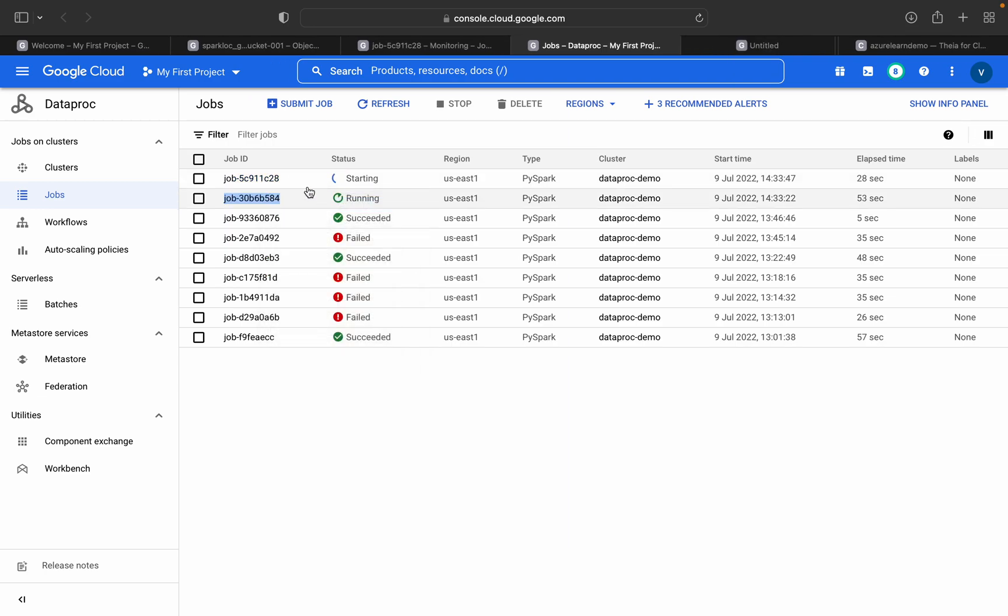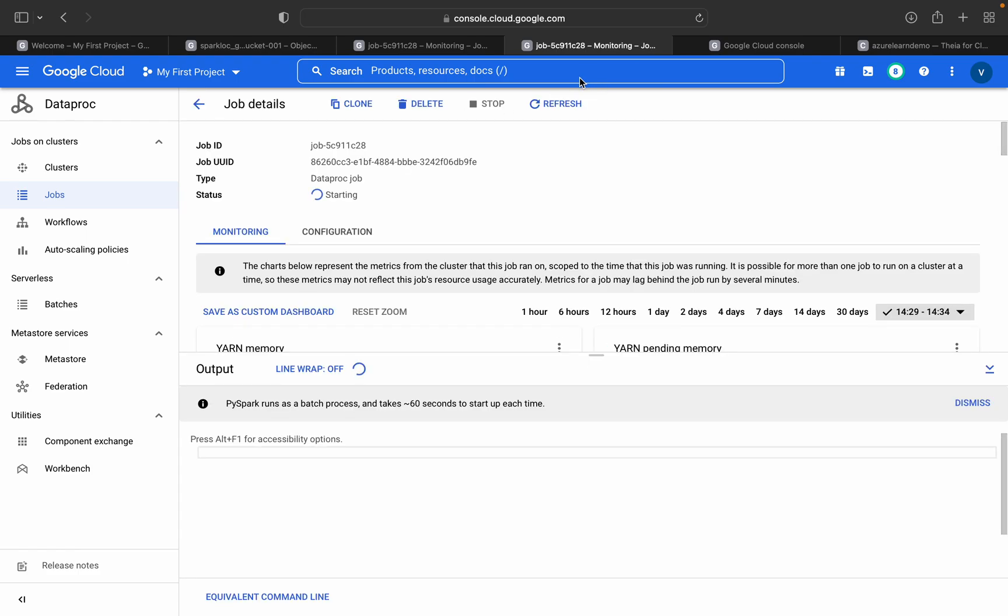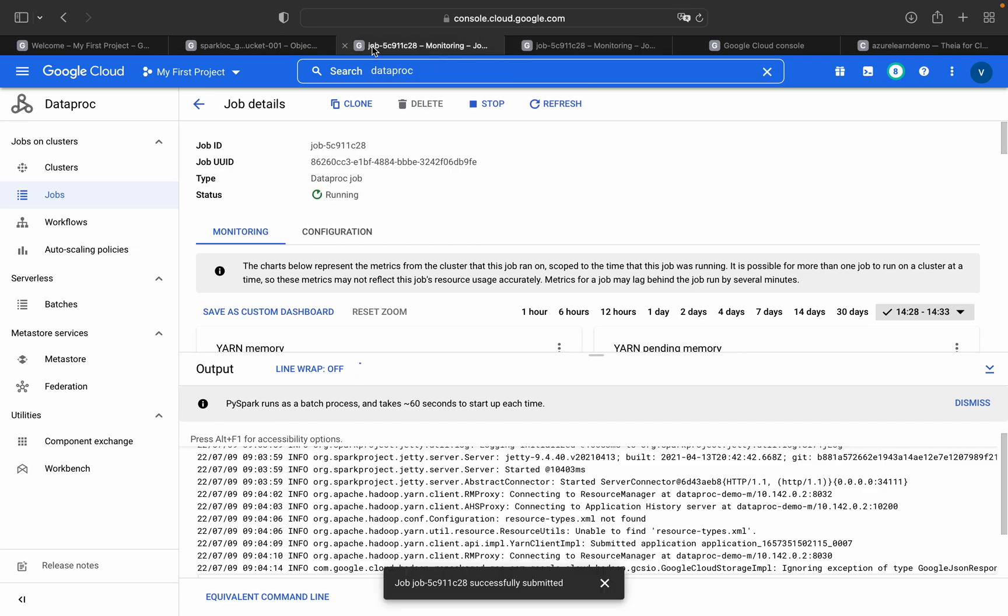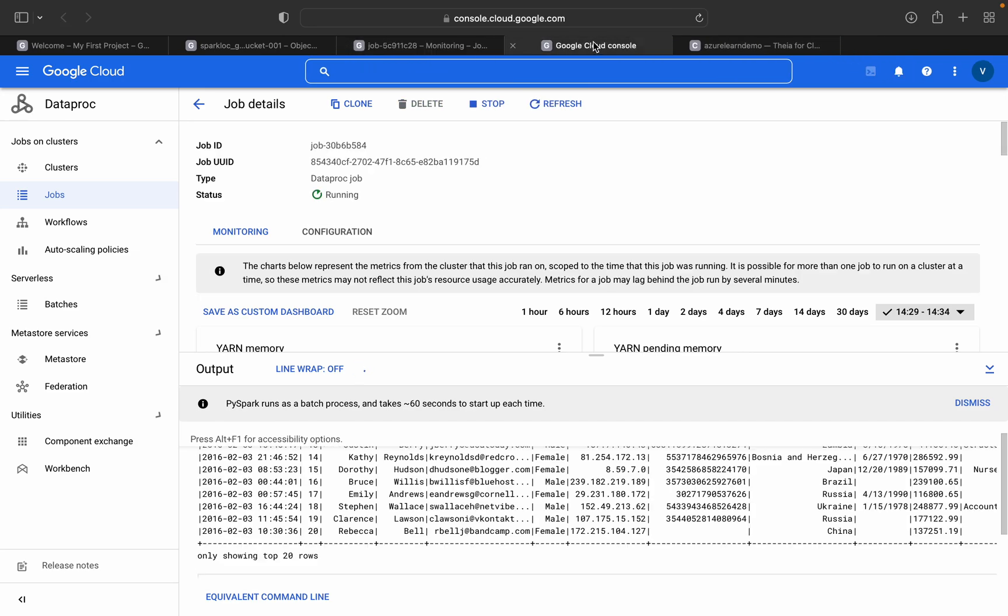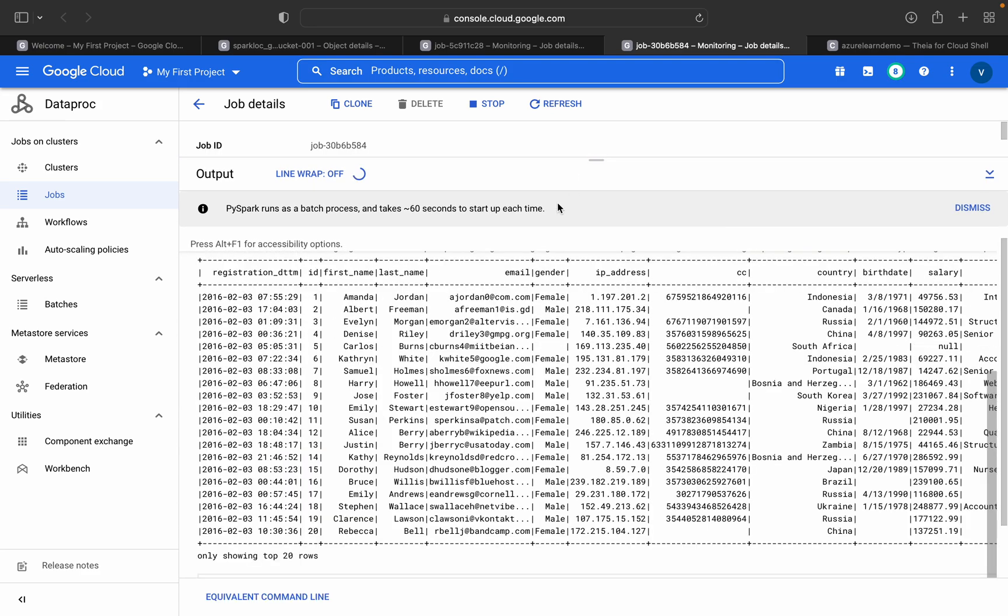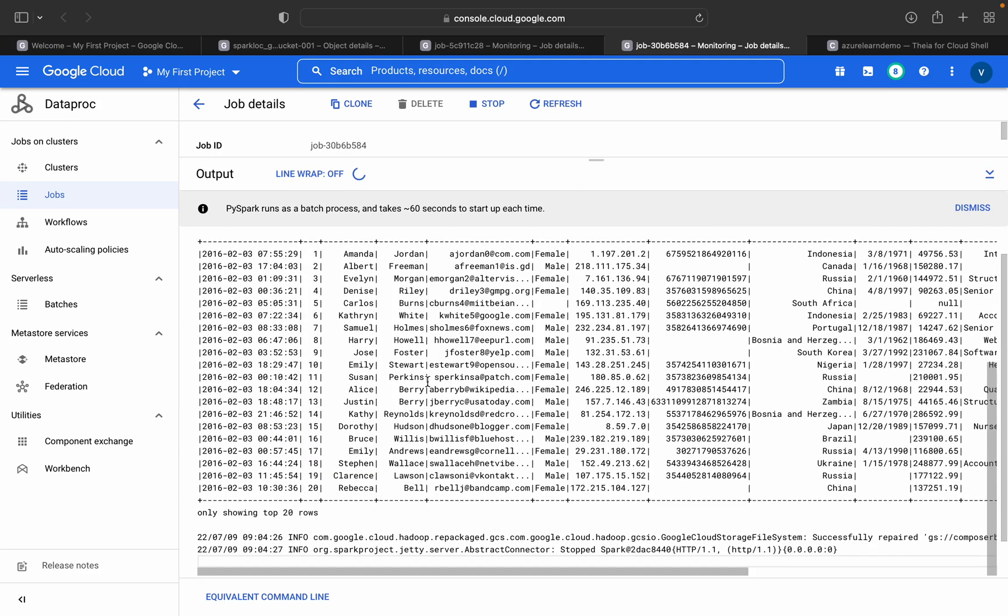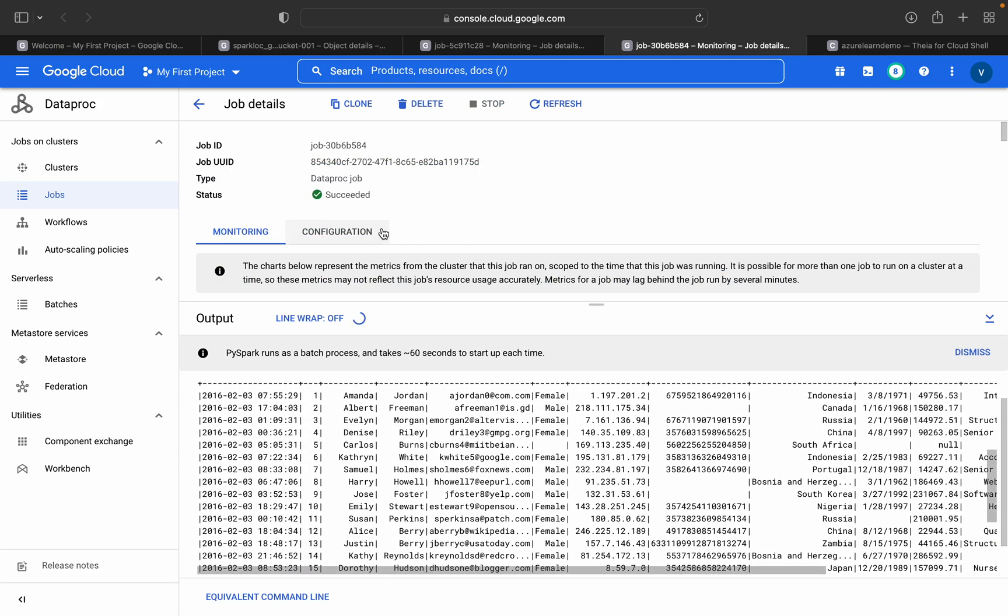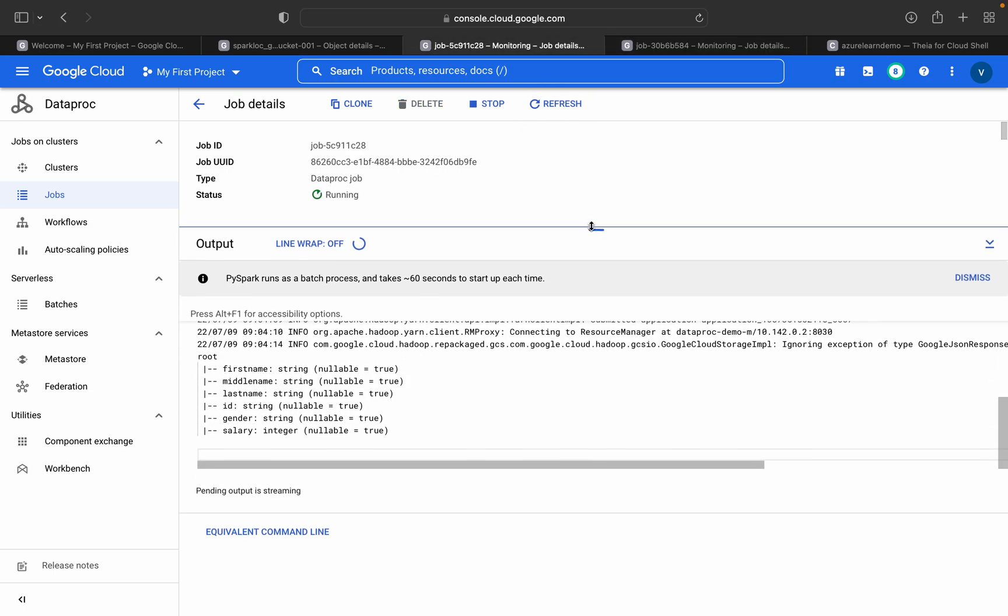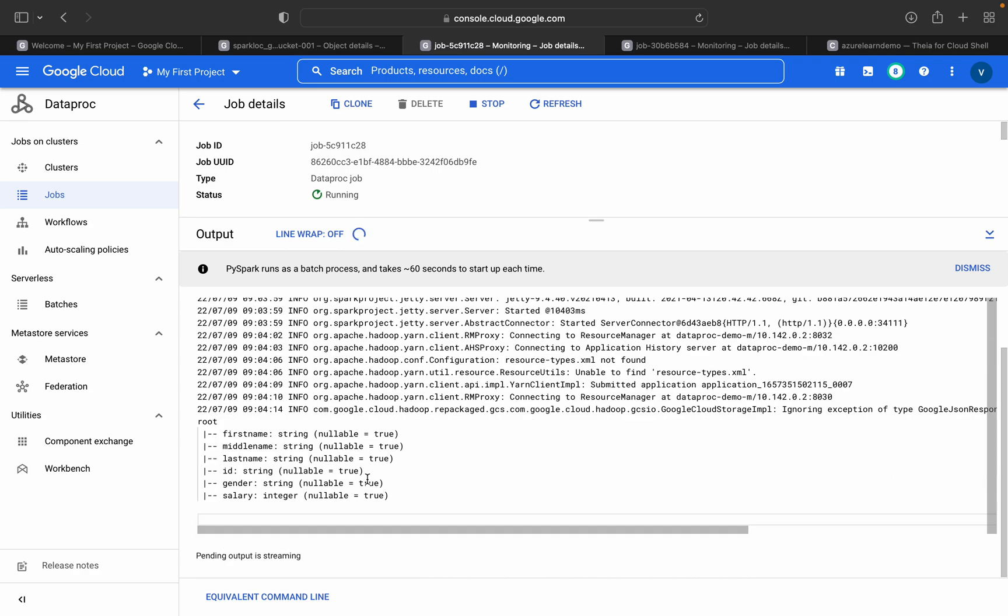We will see what is happening here and here as well. It will take around 20-30 seconds to complete this job. Once it is completed, you can find this. See, it is done. Job has completed here, succeeded.